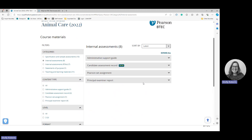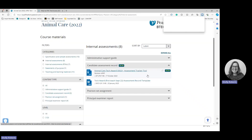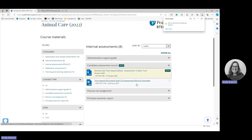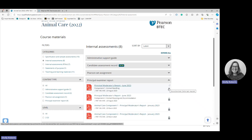For internal assessments, which go through moderation, you've got admin support and other training. There are tracking documents to help with your marking, marking grids, and then what it calls 'Principal Examiner' reports — basically like lead examiner reports for component three — and Principal Moderator reports for components one and two. Again, you can read them to see what went well and what didn't go well to help prepare you.